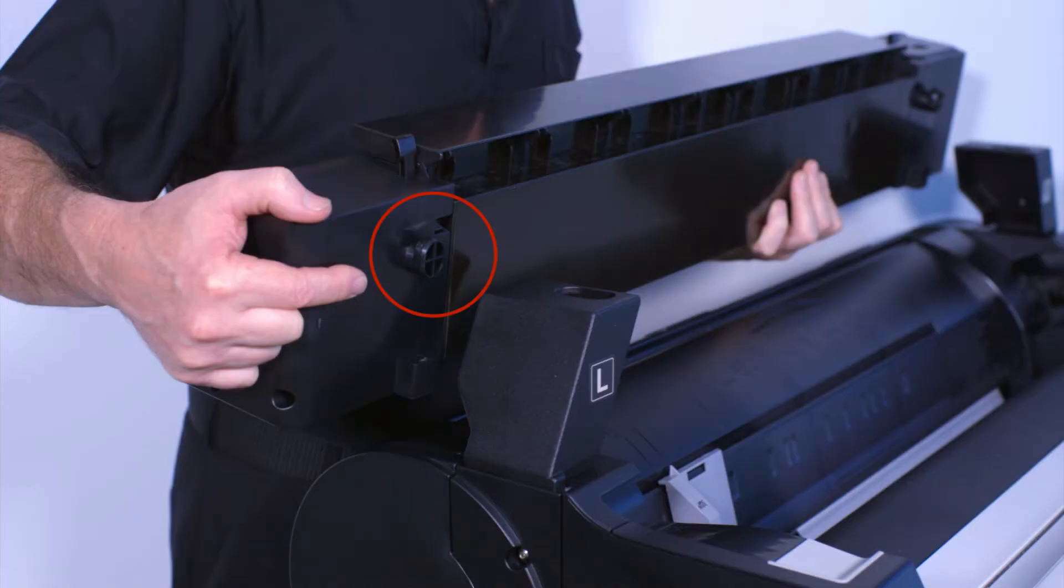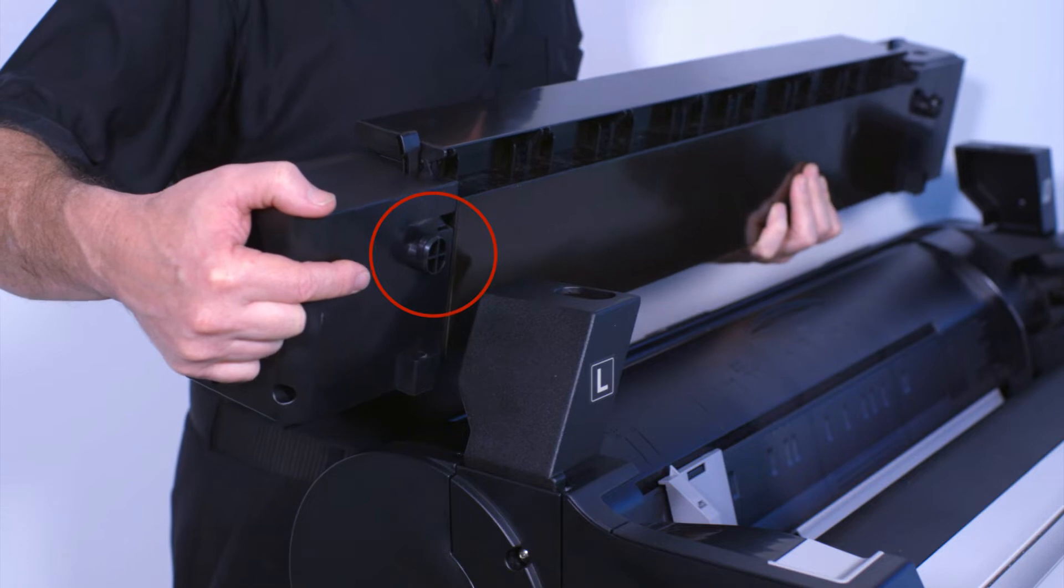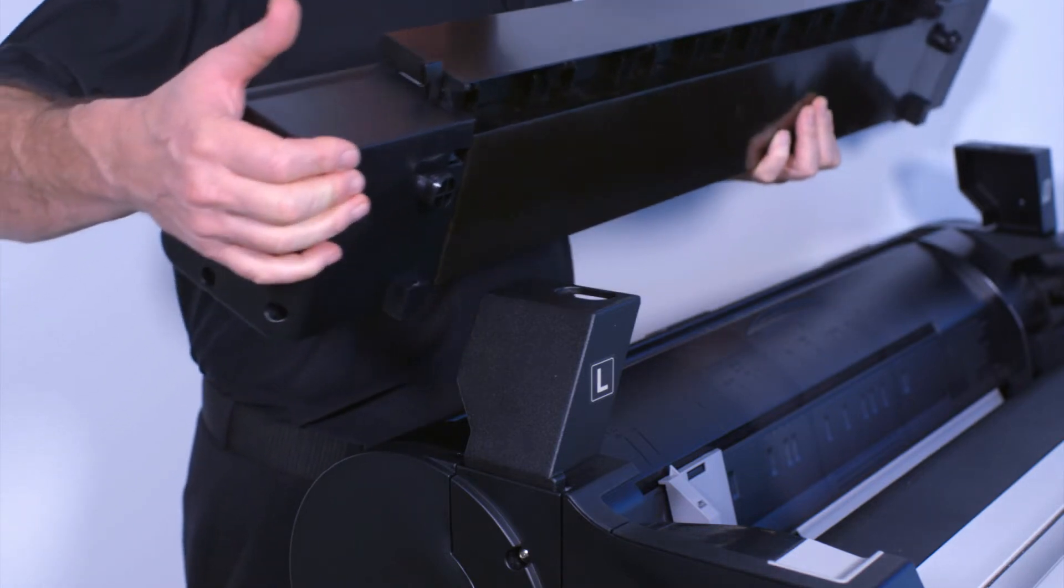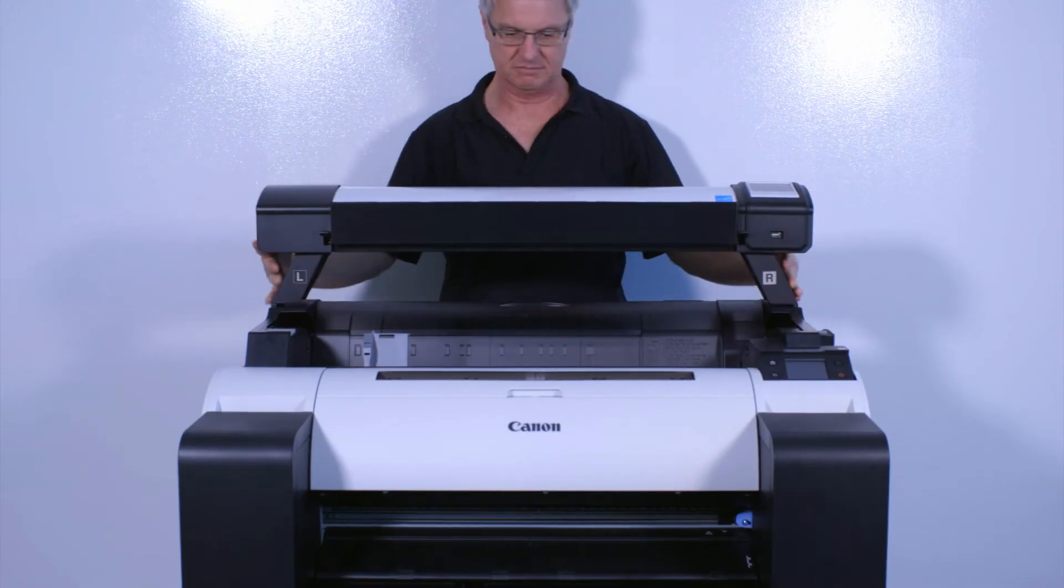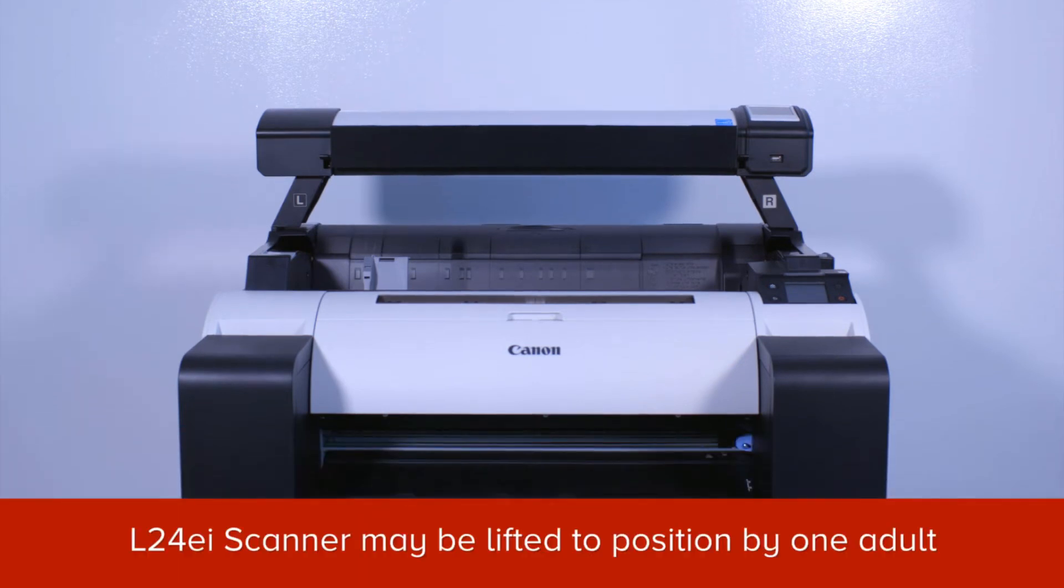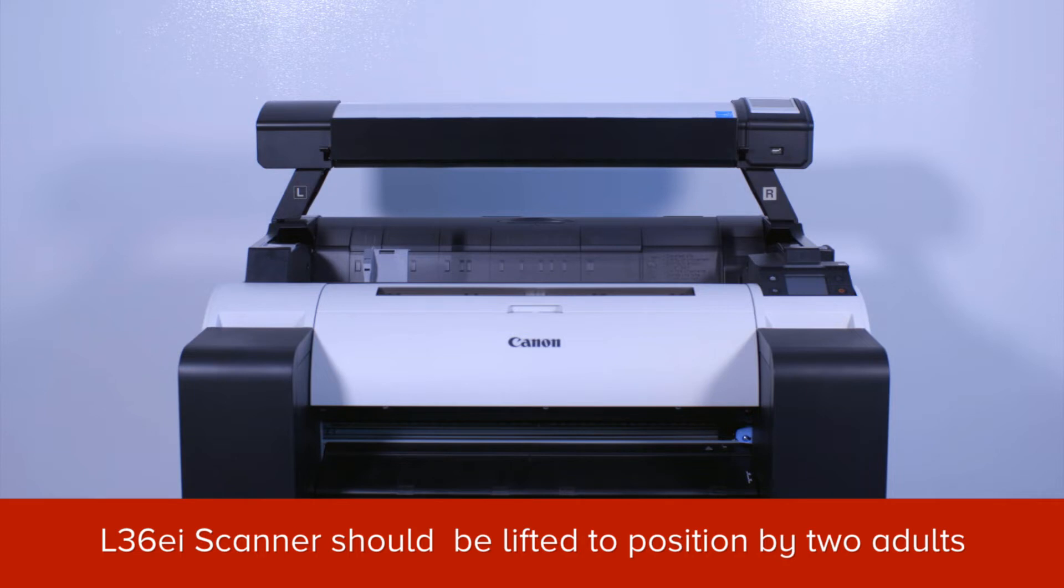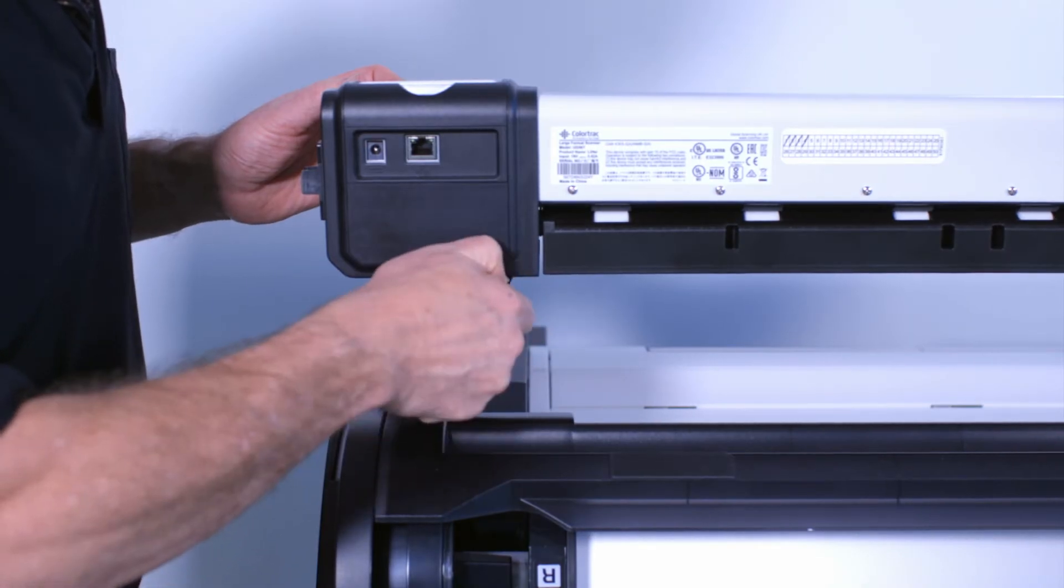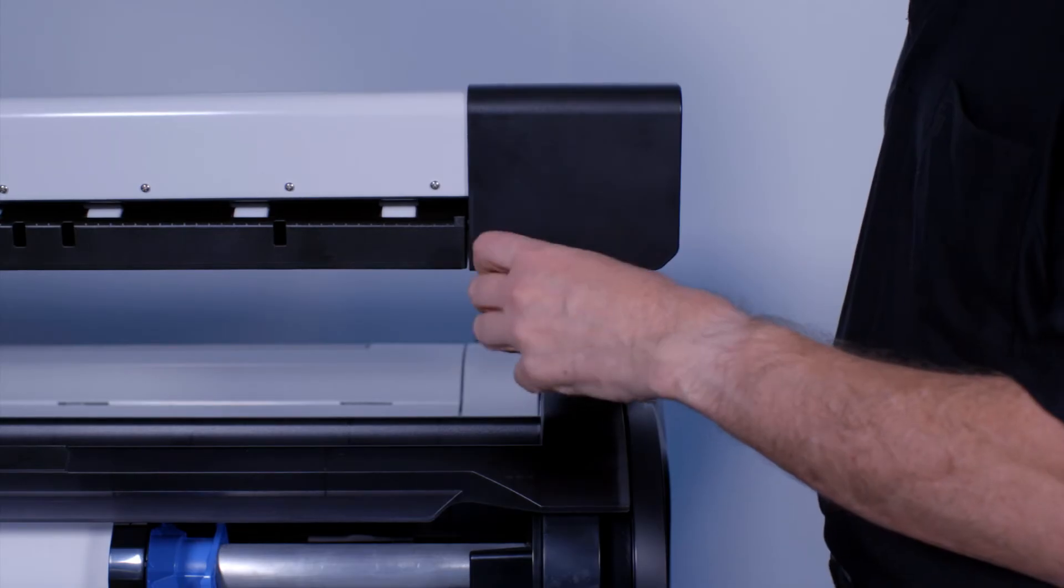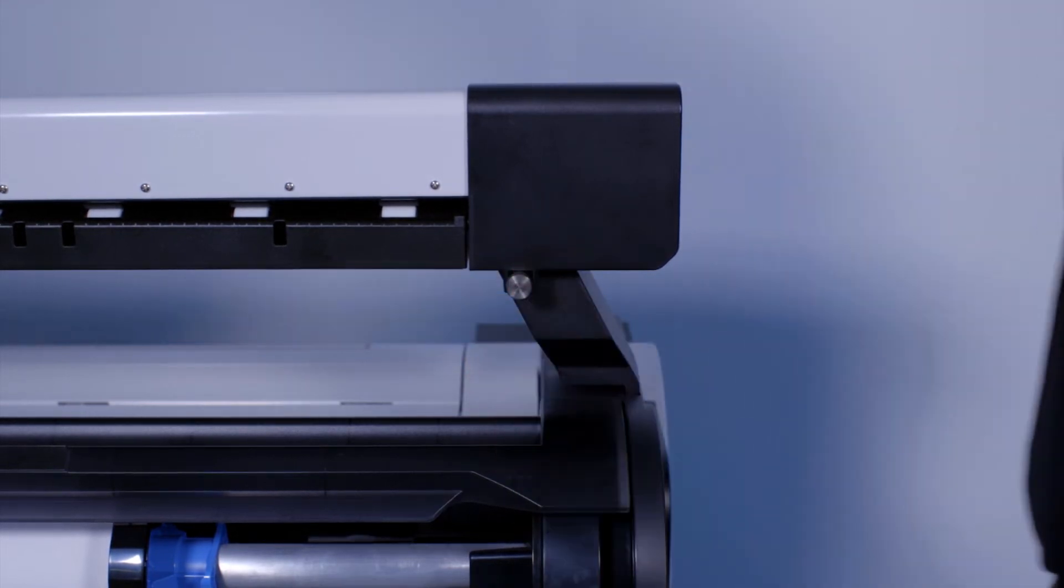Ensure that each alignment foot aligns with the hole at the top of the scanner support brackets. Then gently lower the scanner module onto the support brackets. The L24EI scanner can be lifted into position by one adult. However, it is recommended that the L36EI is lifted onto its mounting by two adults. At the rear of the scanner module, insert and secure this thumb screw on the left and on the right side.